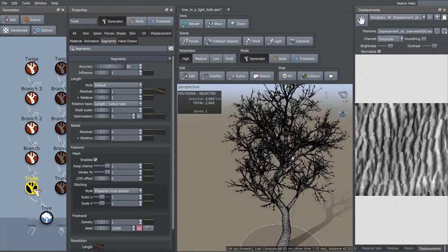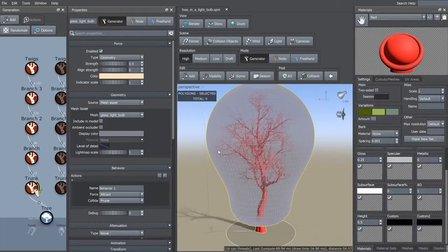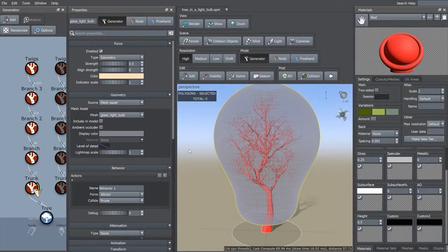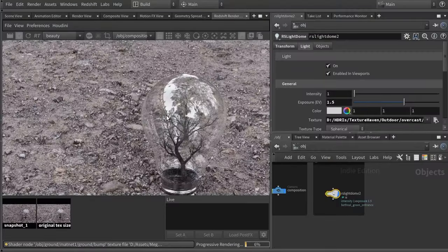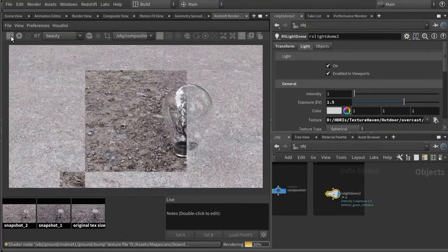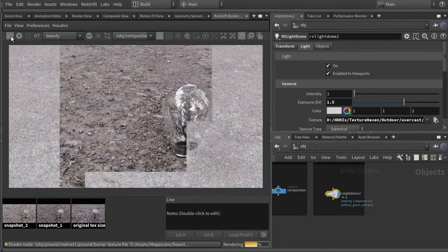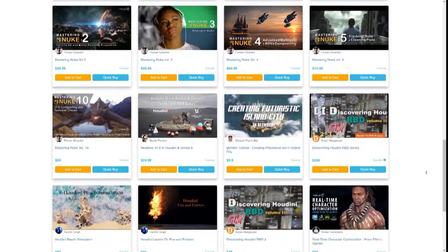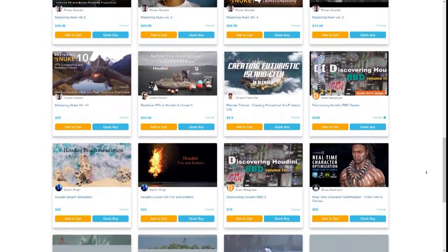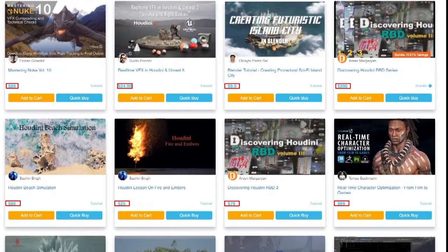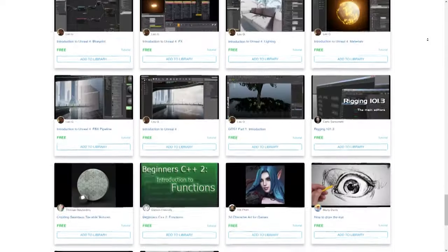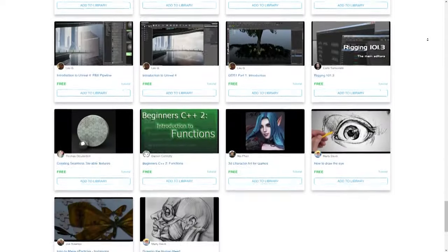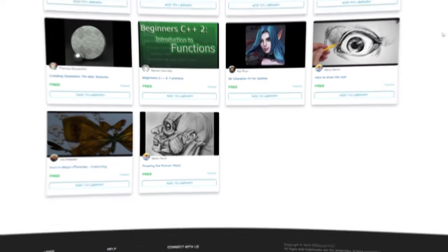Everything is of high quality. I have personally checked many of the courses, and I can say with confidence that they are worth every penny. Now, granted, a great portion of these are paid, but the pricing is very reasonable considering similar platforms. And there is a ton of free content as well in areas like drawing, sketching, rigging, game development, modeling, and so on.